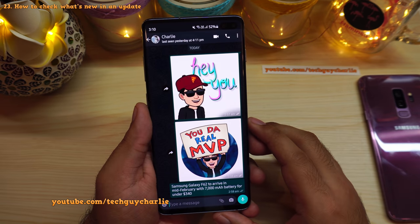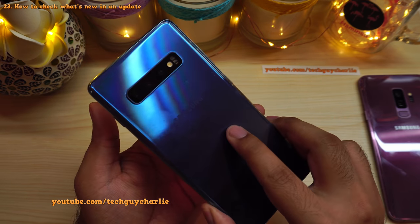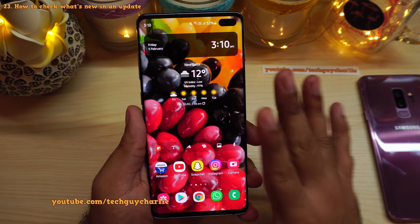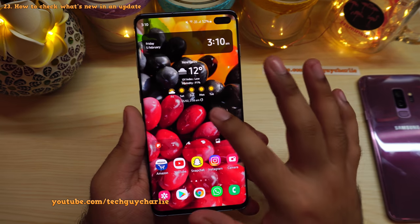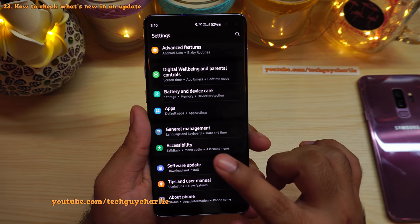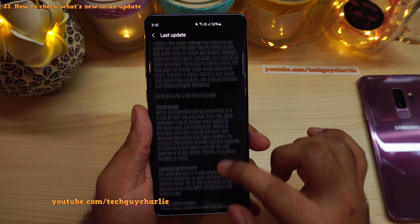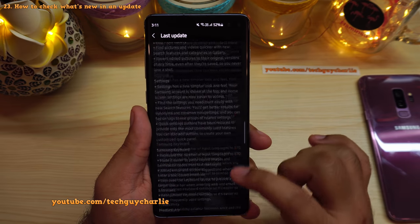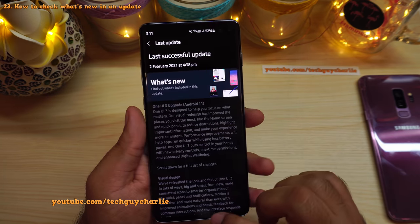Those were about 22 major changes that One UI 3 or the Android 11 update brings to the Galaxy S10 Plus. Now moving on to smaller, less-known features. To check what's new with an update yourself, drop down the notification panel, go to Settings, scroll to Software Update, and tap Last Update — that screen shows exactly what's new.